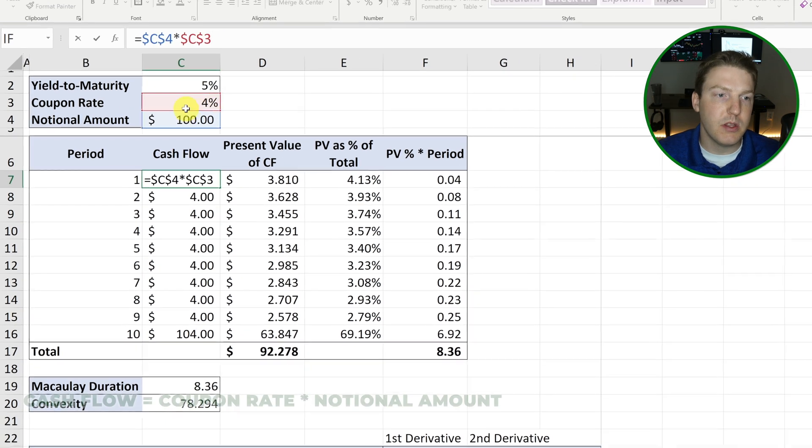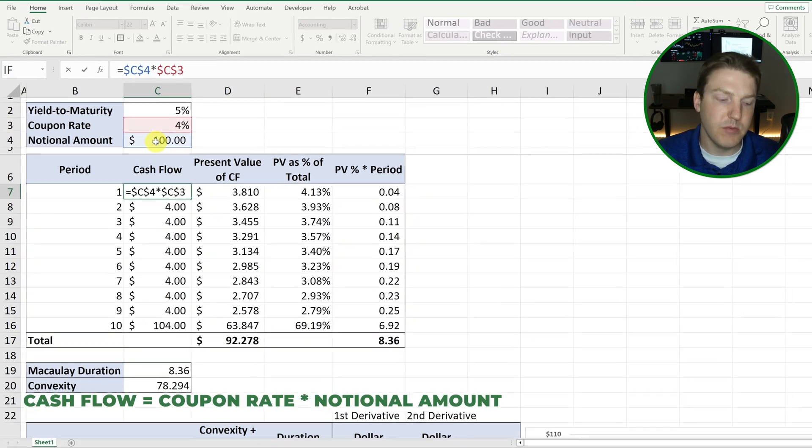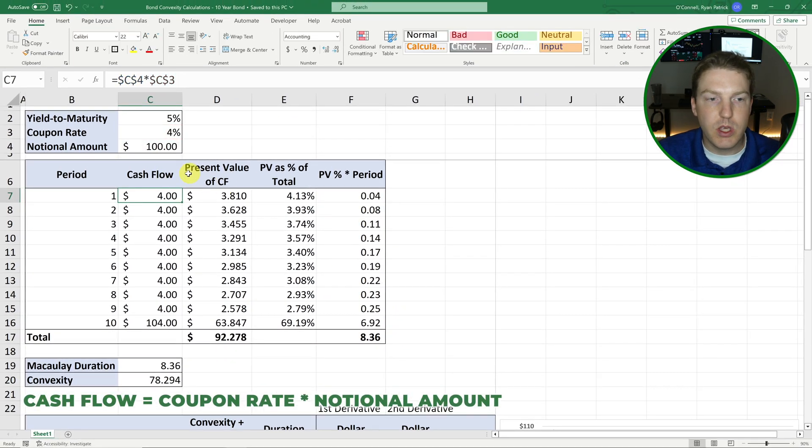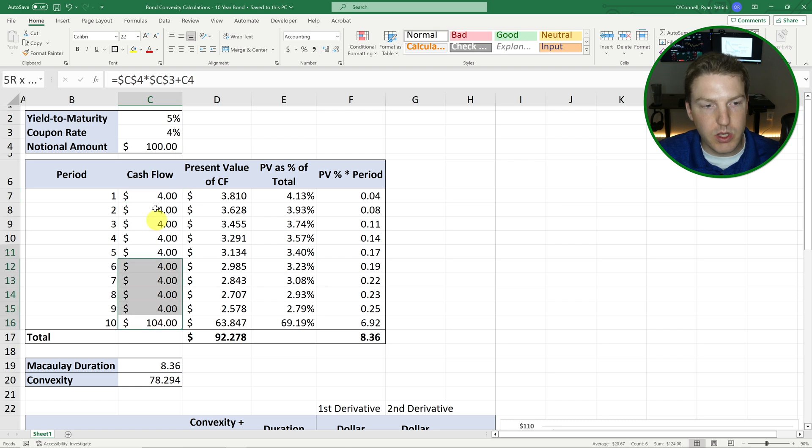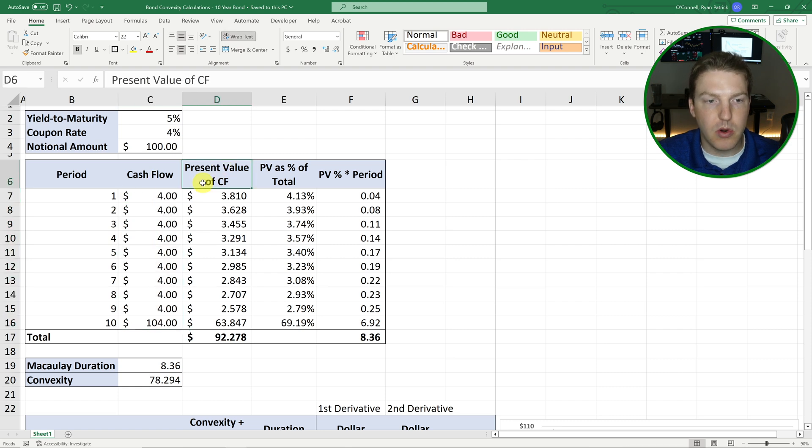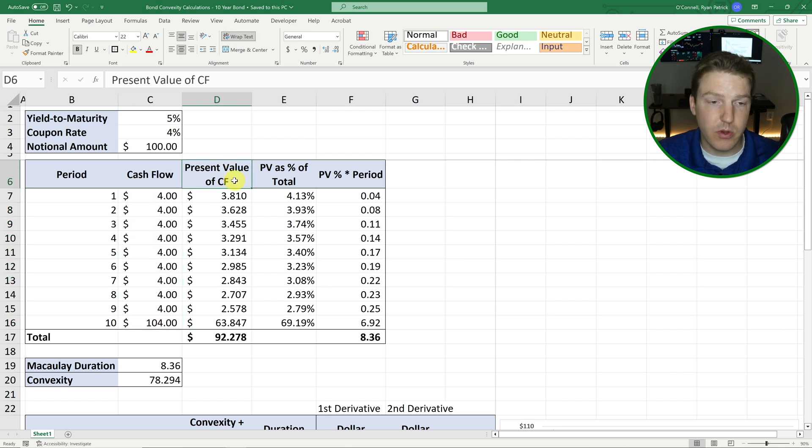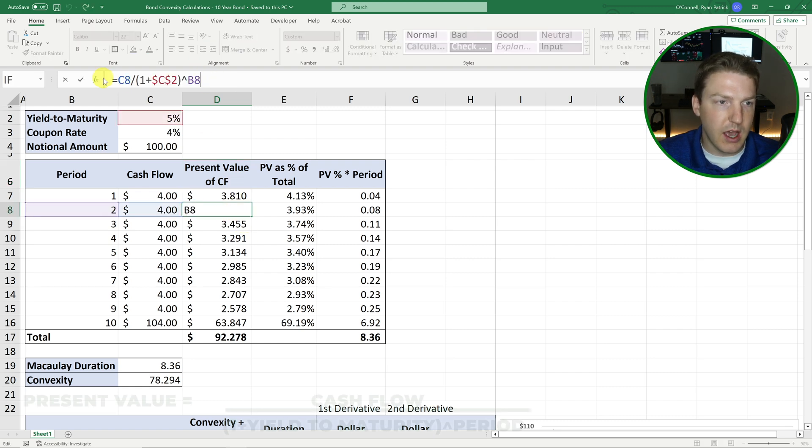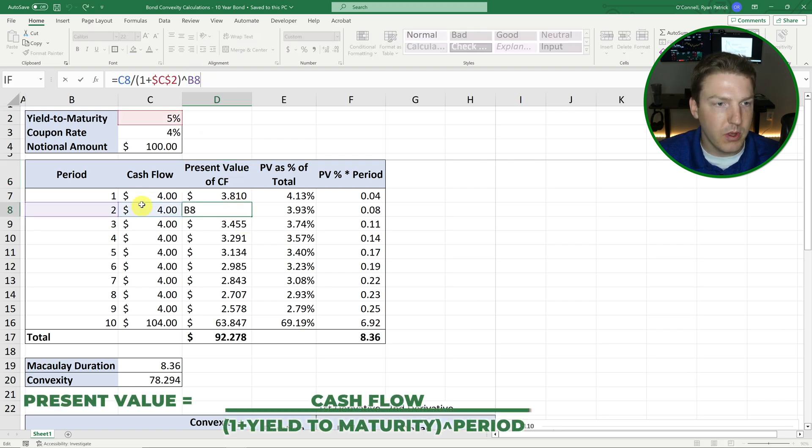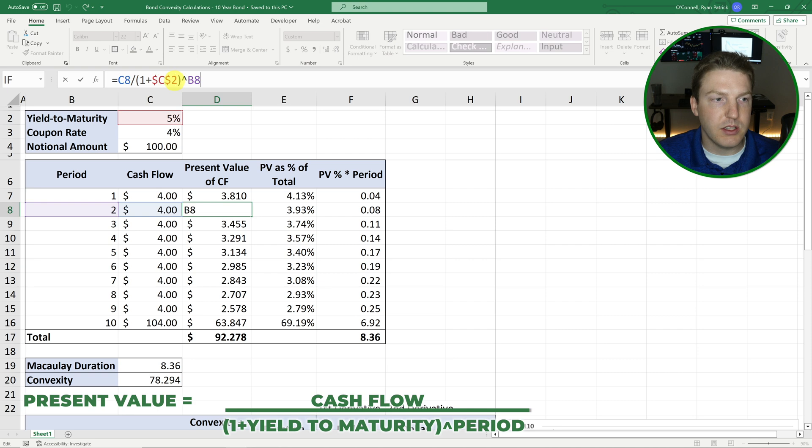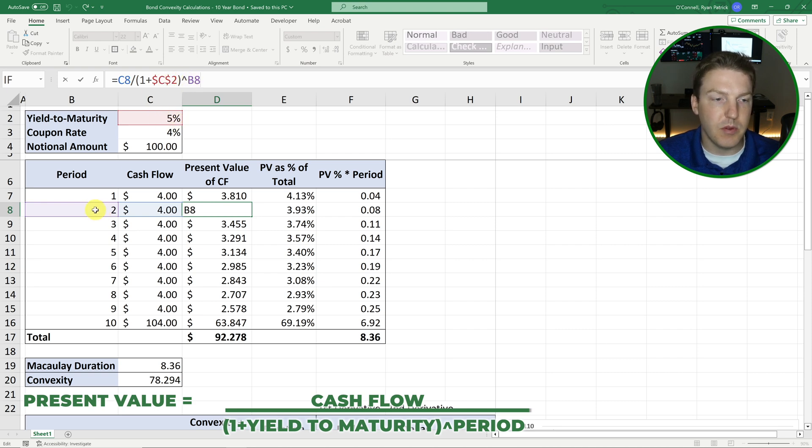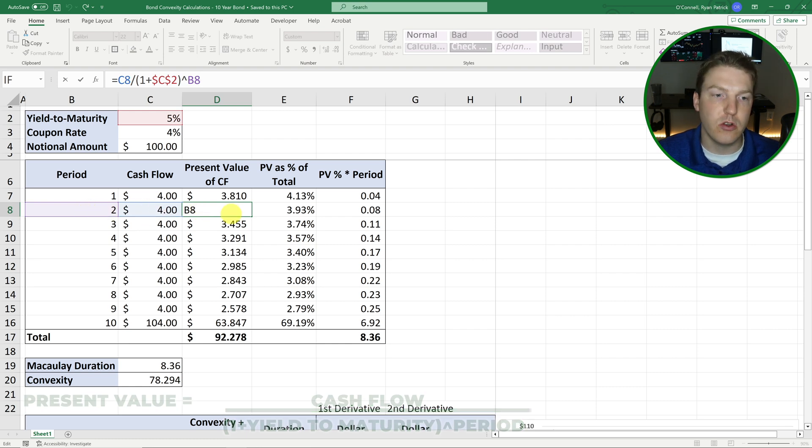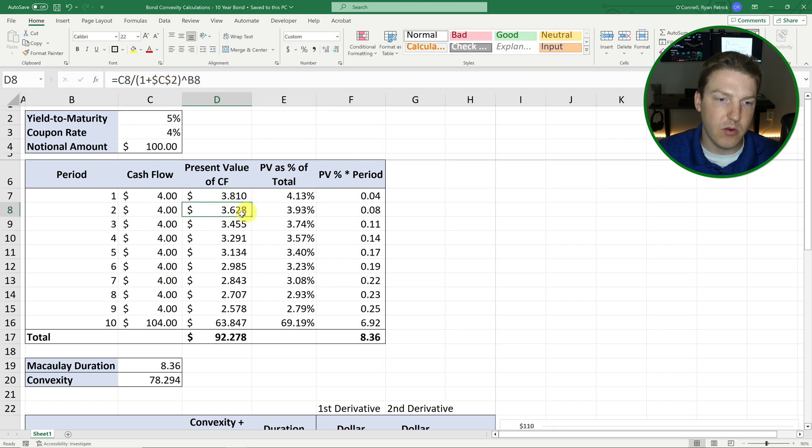So with that information, we can find the cash flow for each period, which will just be the coupon rate times the notional amount. Then we can take these cash flows and we can find the present value of each cash flow. And that's quite simple. So for each one, we would just take that cash flow here, divide it by 1 plus the yield to maturity, and take it to the exponent of the period. So for the second year, for example, we just have to discount it back two years to get to the present value that it would be worth today.